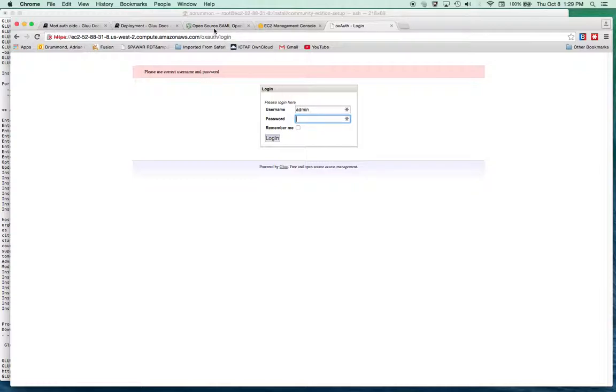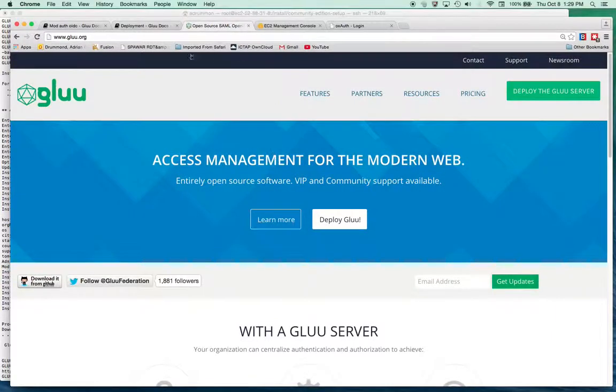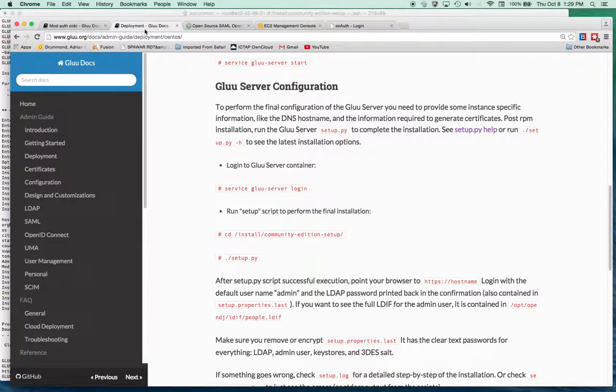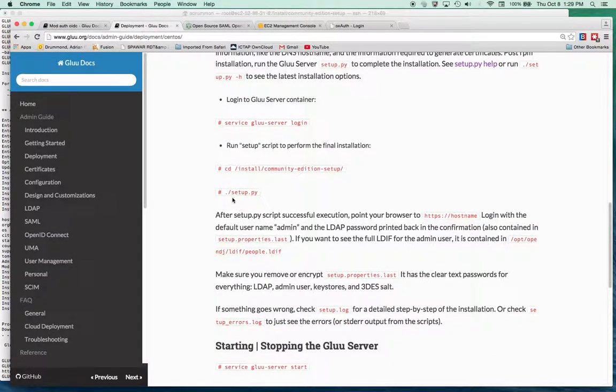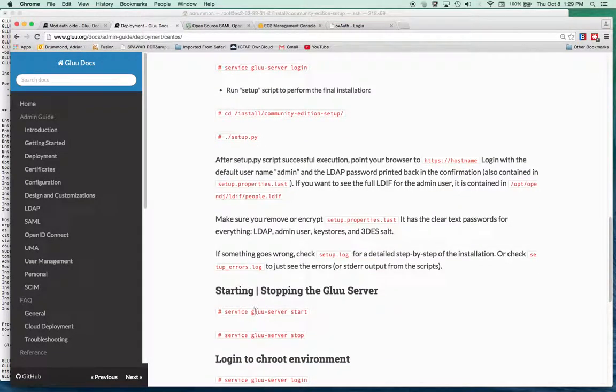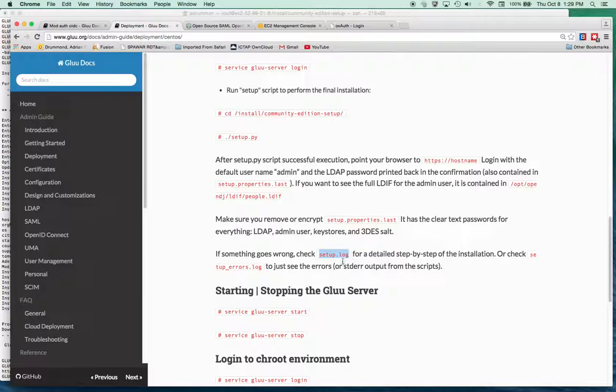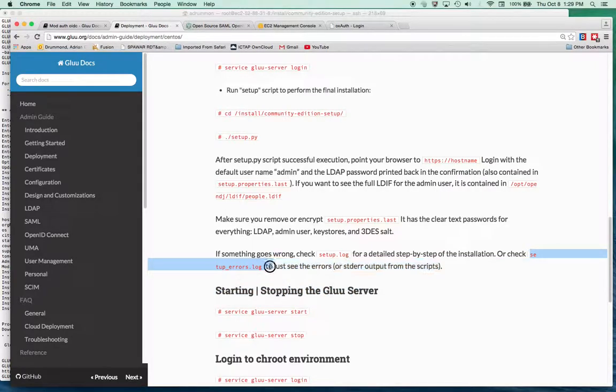But here in the instructions, after running the setup.py script, they show that you should look at the setup.log for any errors to see if anything happened or setup_errors and to understand what's happening in the background.